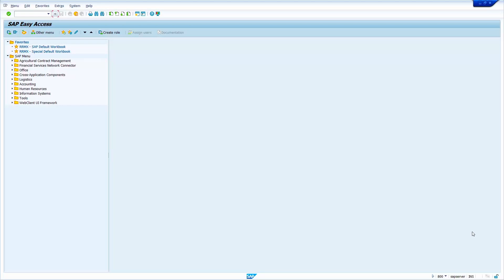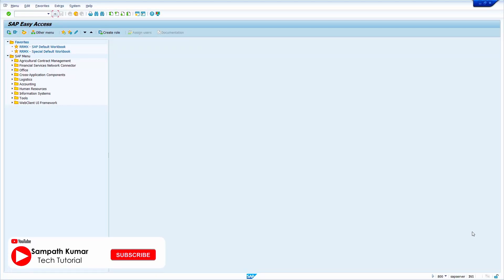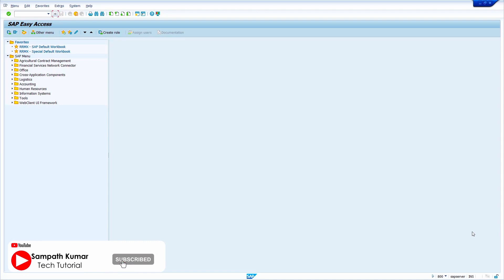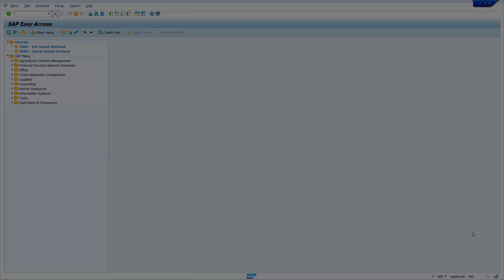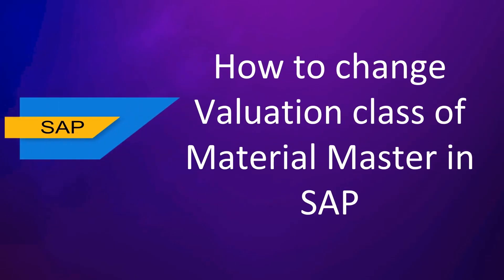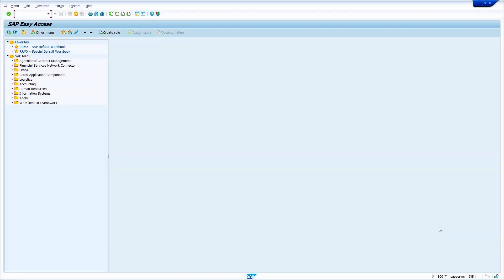Hi all, this is Sampath. Welcome to my YouTube channel. In today's video tutorial, I'm going to show how to change a valuation class of a material master in SAP. Without any further ado, let's get started.